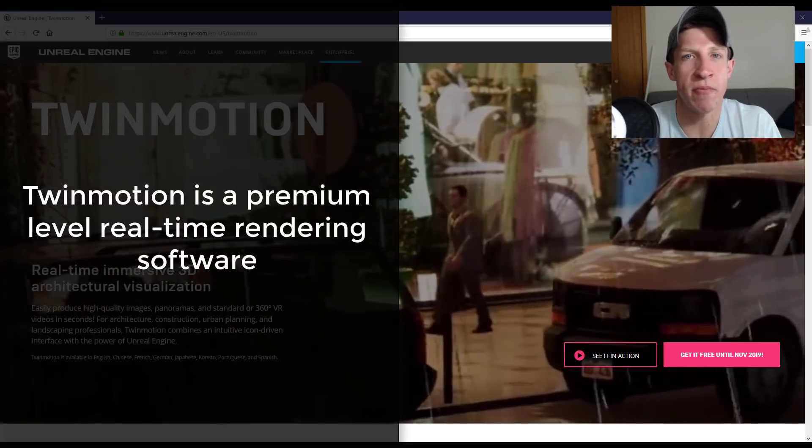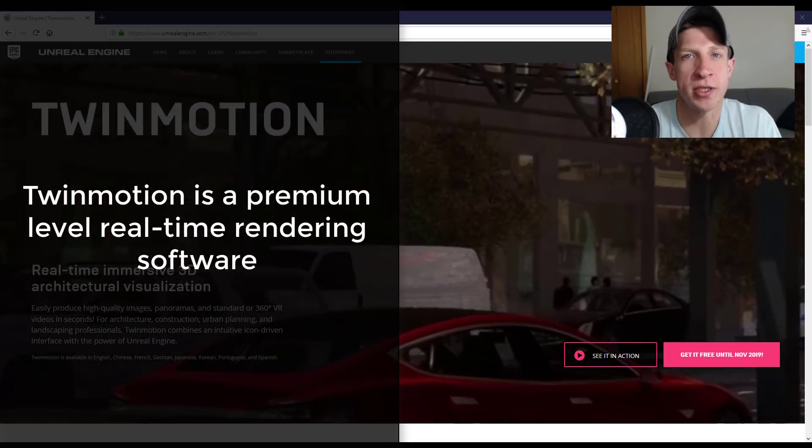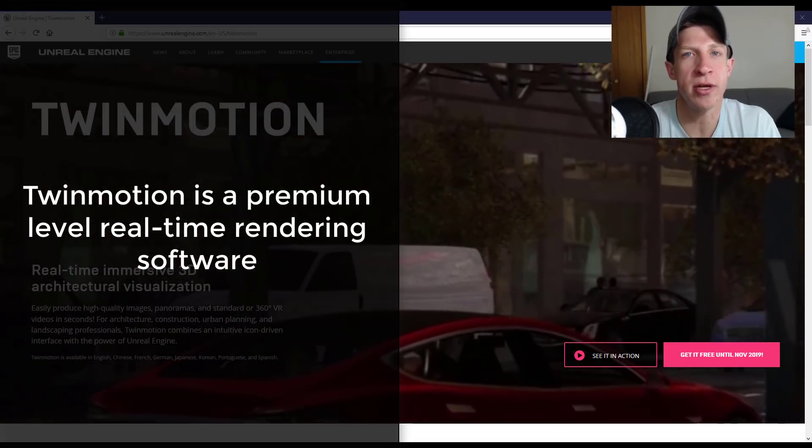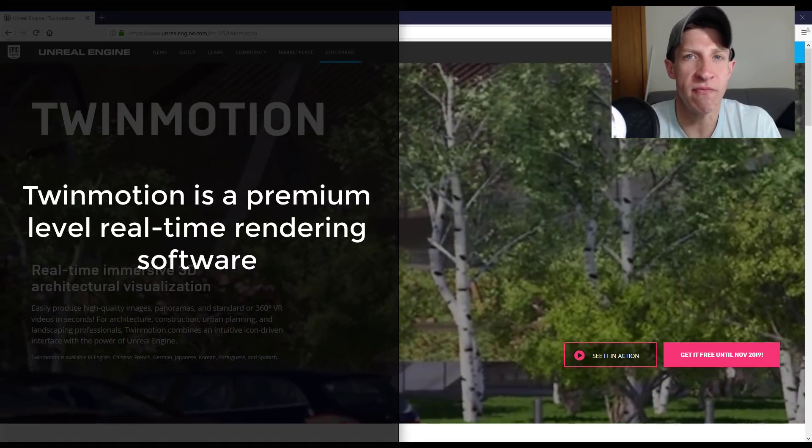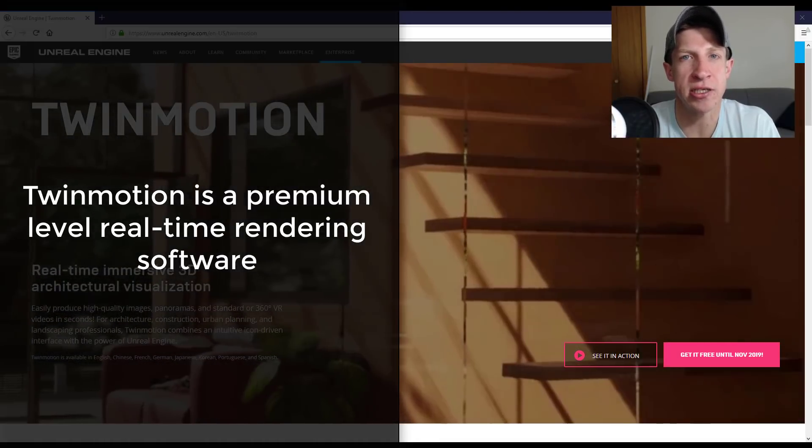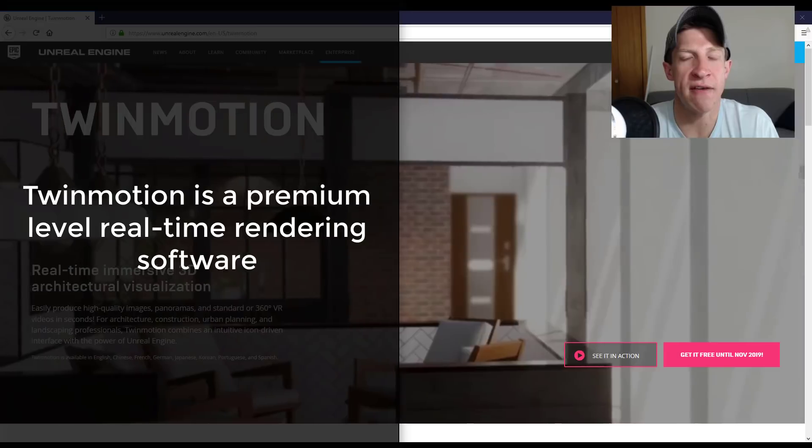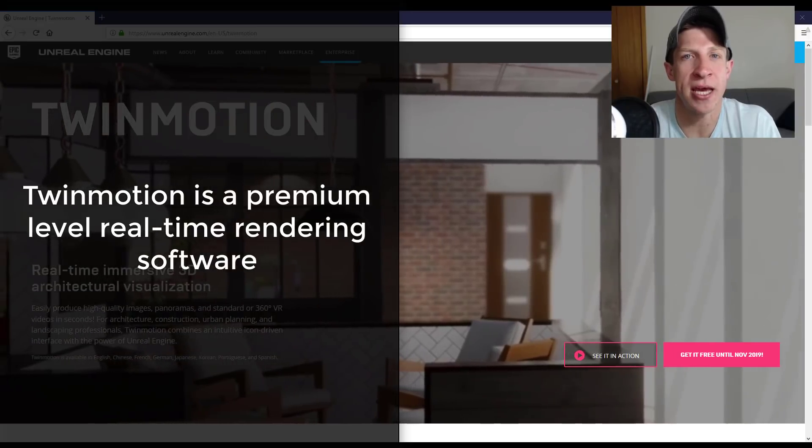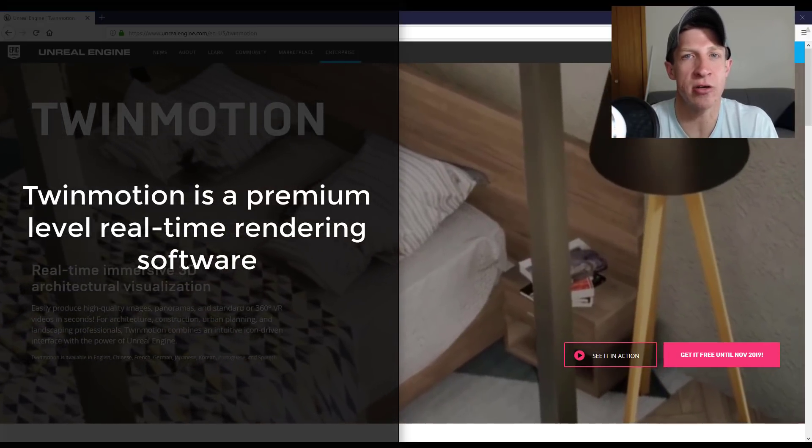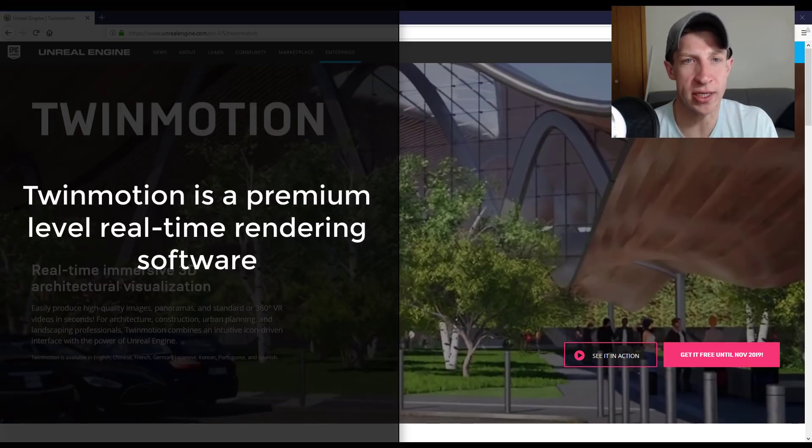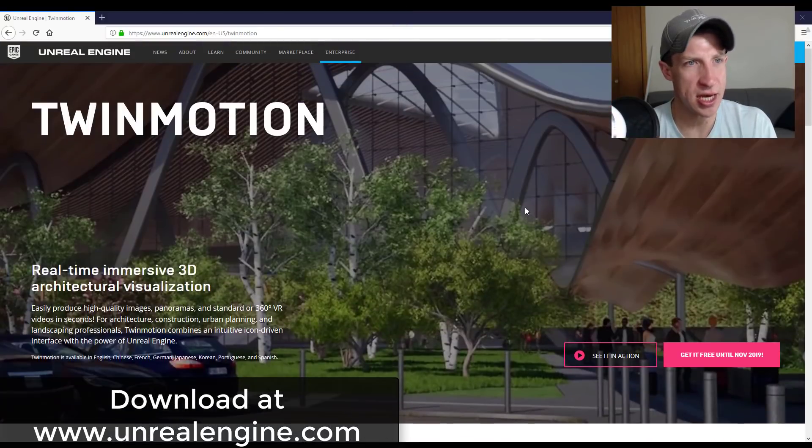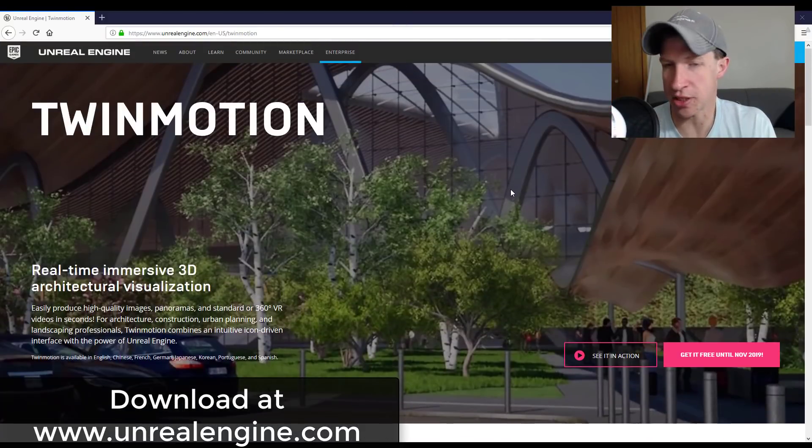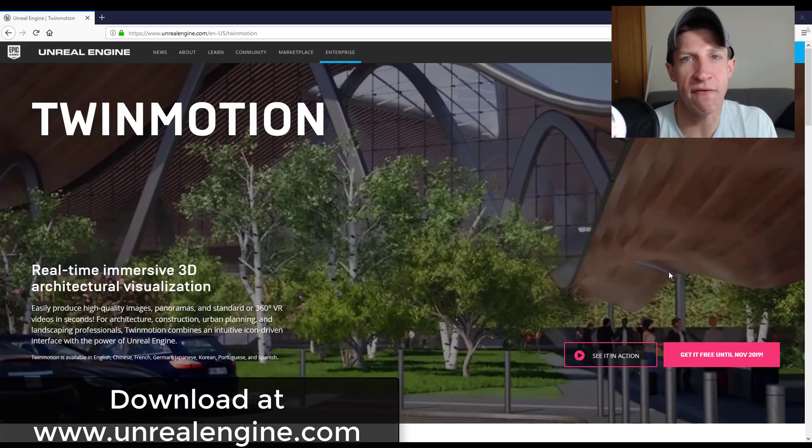A lot of you remember when Twinmotion wasn't owned by Unreal Engine, it was a very high-end program. Licenses were very expensive. So for Epic Games to take that and make it available for free is super exciting news. We'll take a look at the website so you can see exactly where to get it. You should go download that right now.